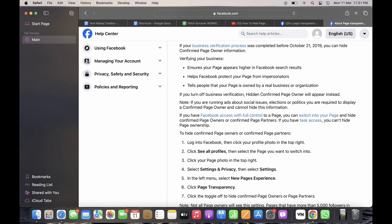Now select new pages experience option and further tap on the page transparency option. Toggle off the hide page owners toggle button, and this is how you can hide page transparency on Facebook.